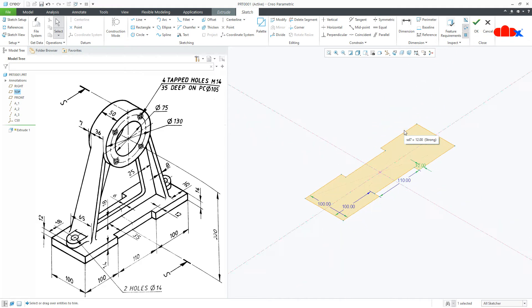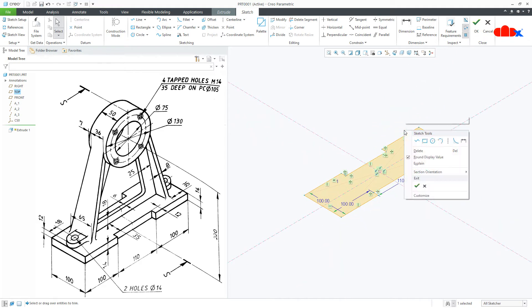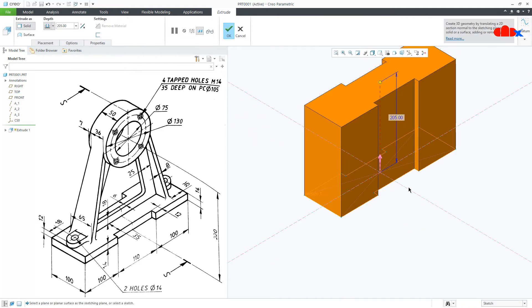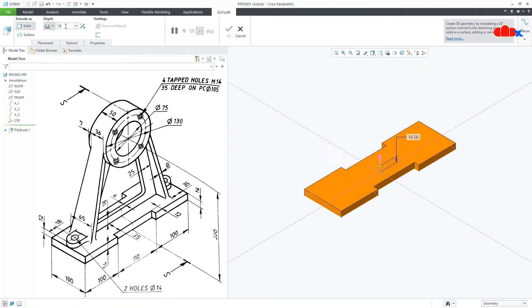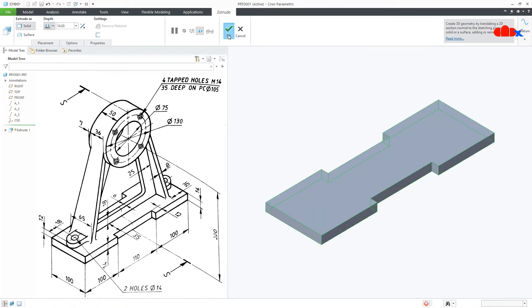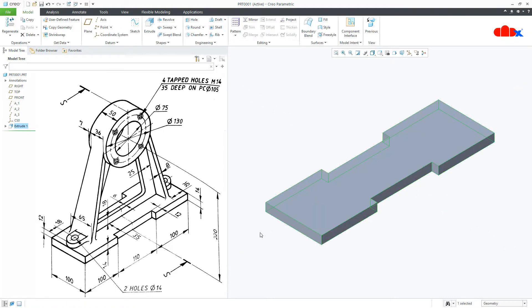Press Control D, say OK. Now the thickness is 14, say OK — and your base feature is done.